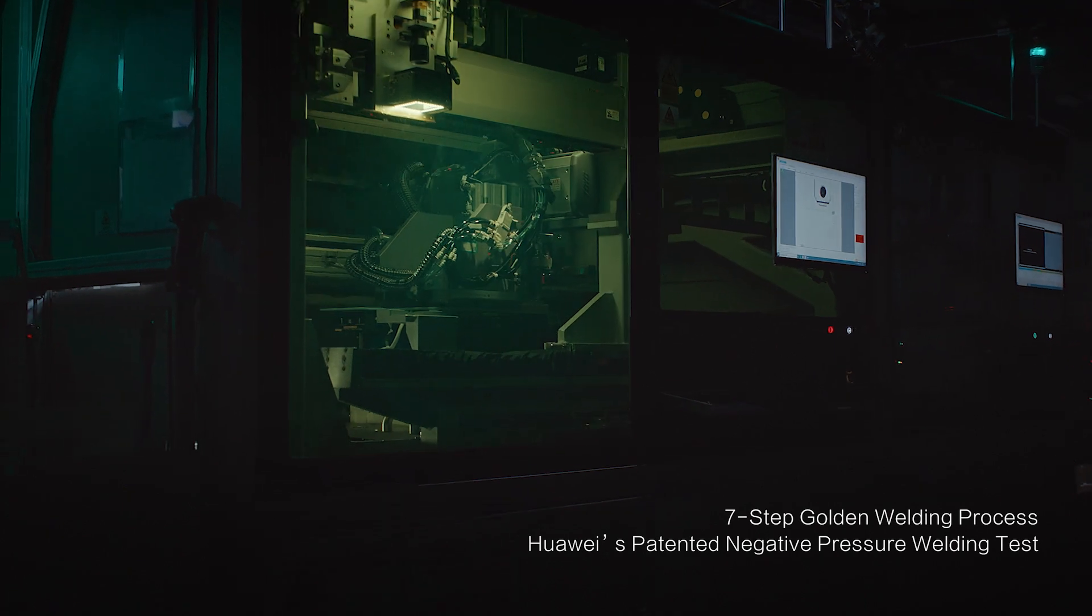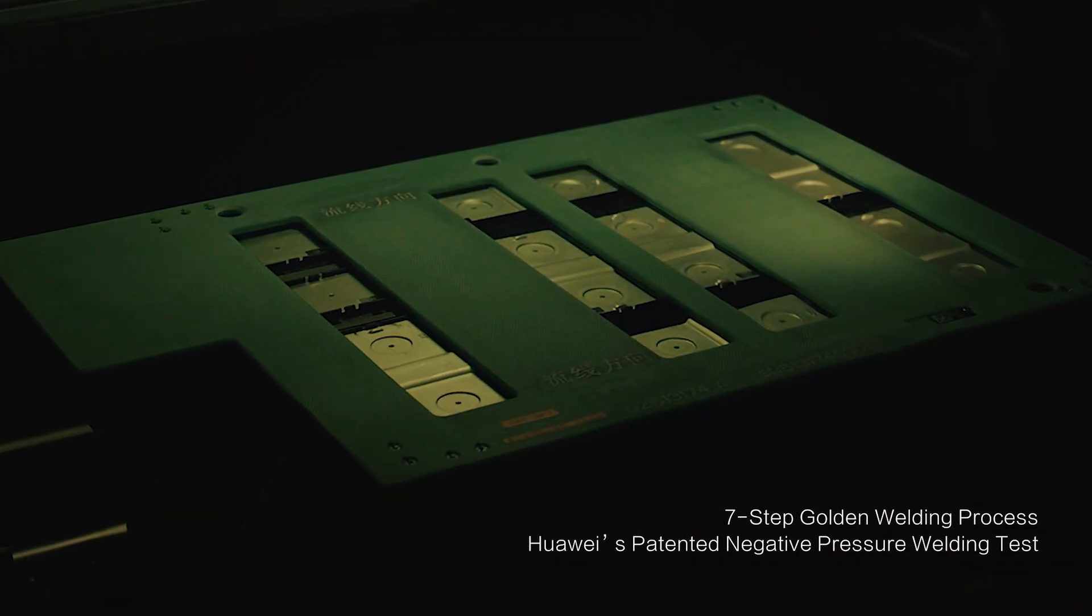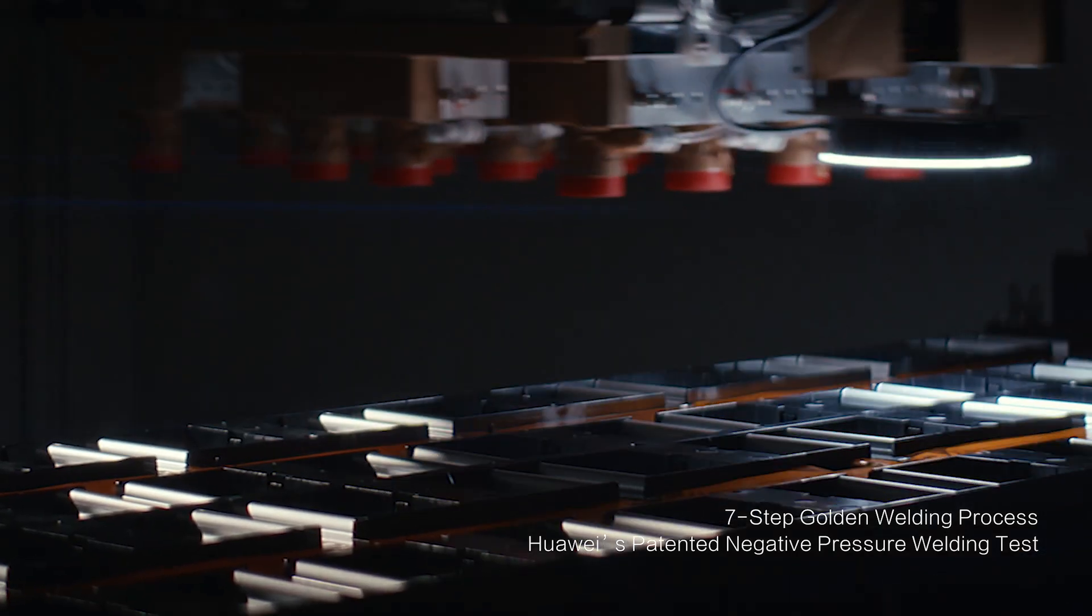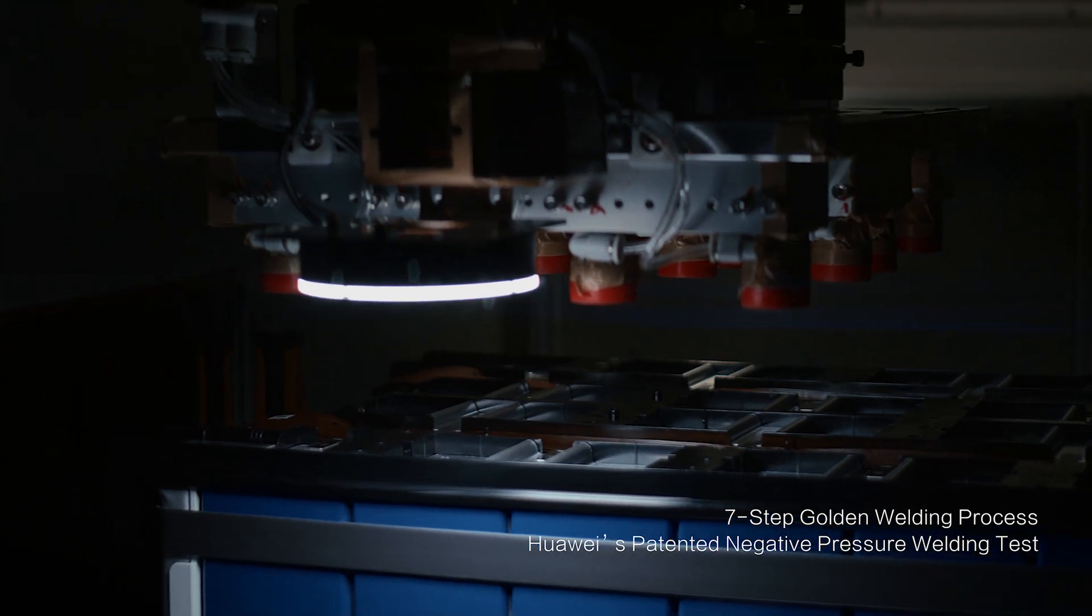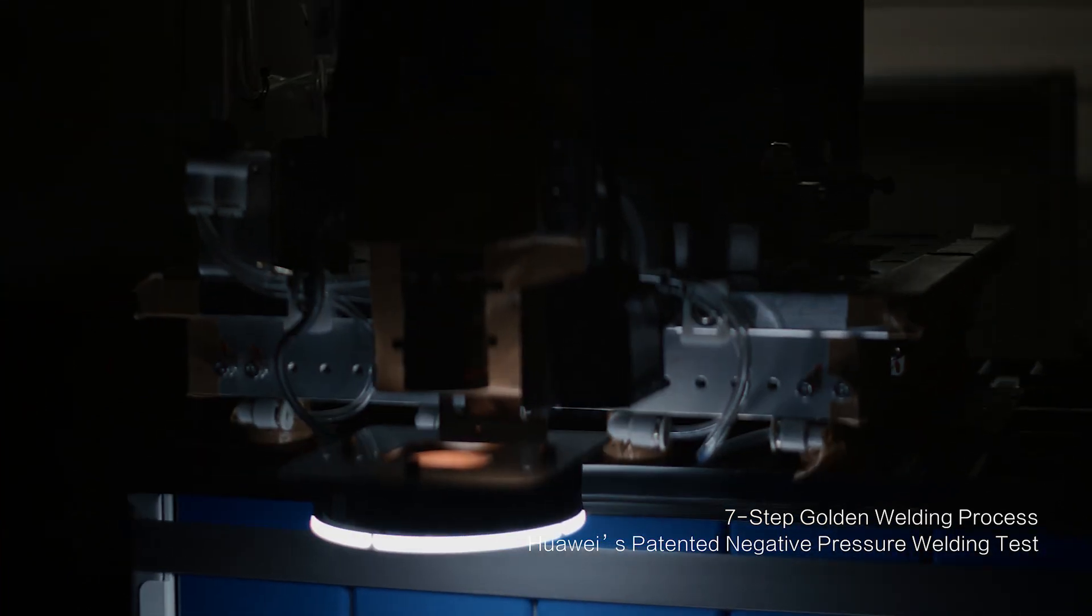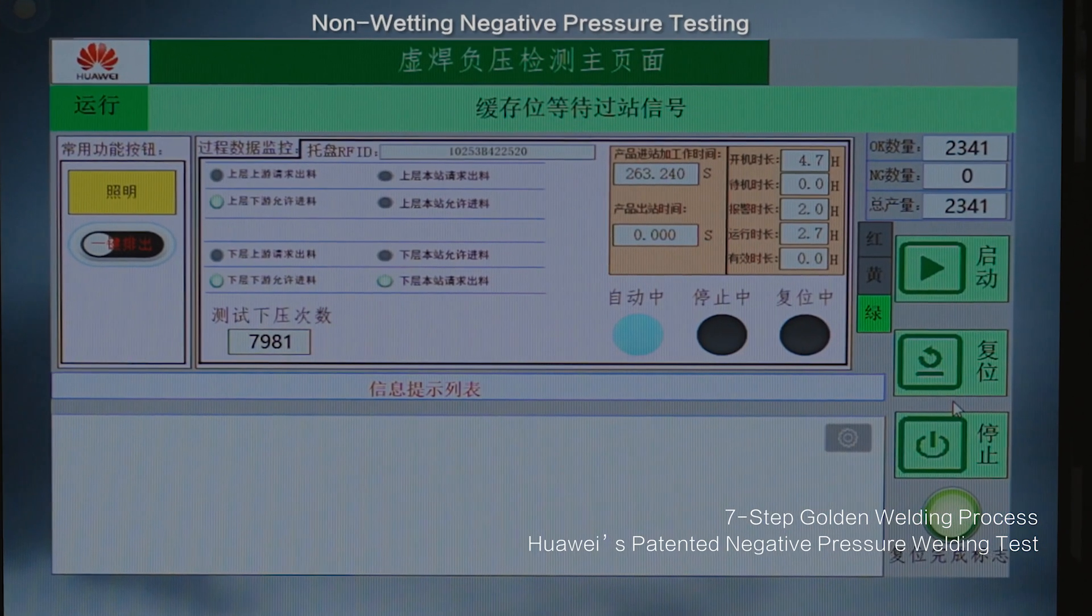Our seven-layer golden welding process, perfected through relentless innovation, delivers flawless welds every single time.